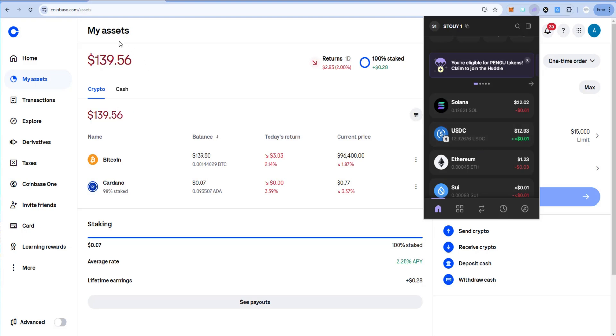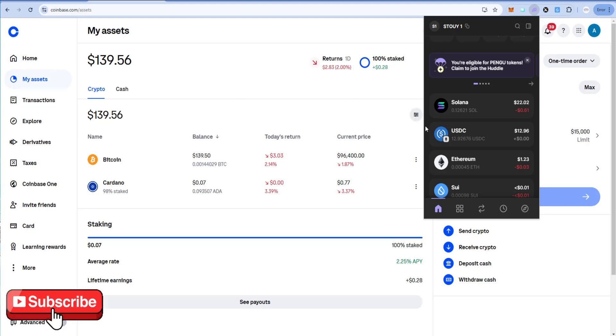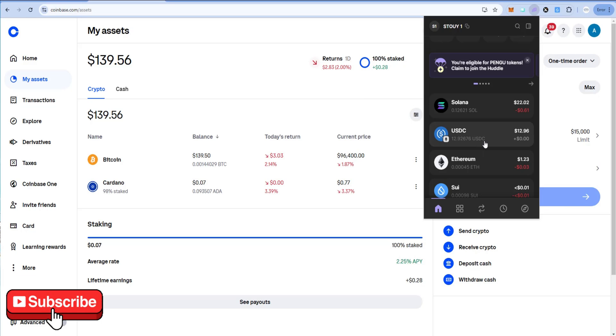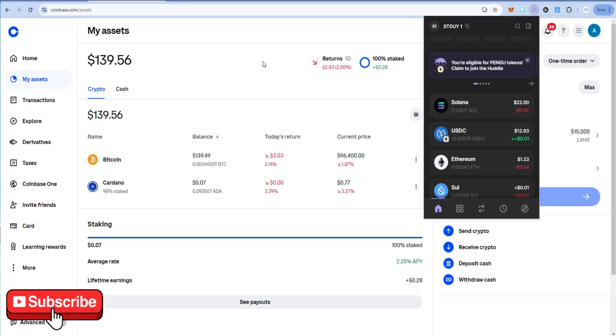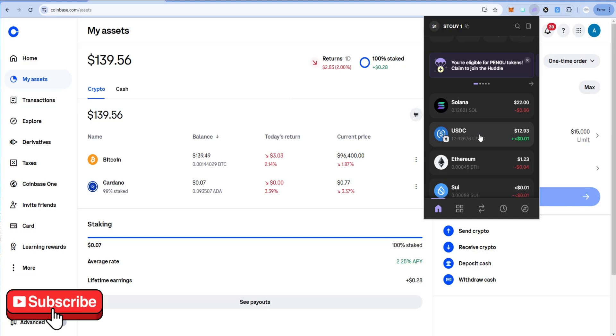In this example we're going to use Coinbase as our off ramp. The process will be very similar no matter which centralized exchange you use. Before we begin, it's really important with USDC or any crypto that you're cashing out to make sure you select the right network as your receive address. We're going to do two different examples in this video.